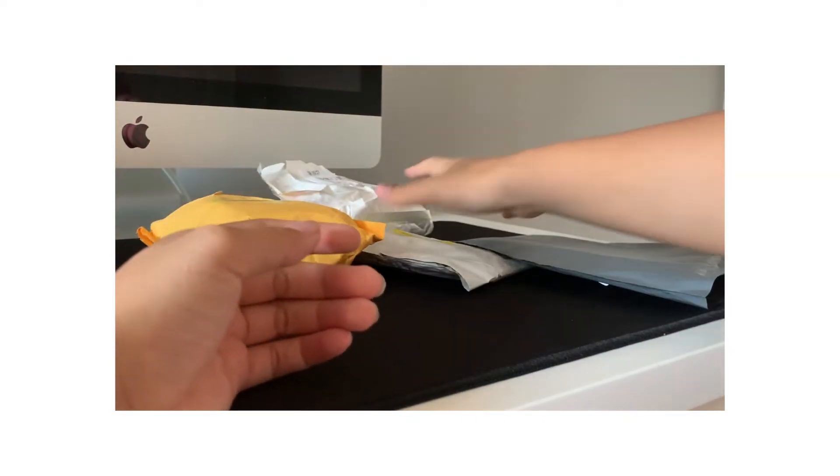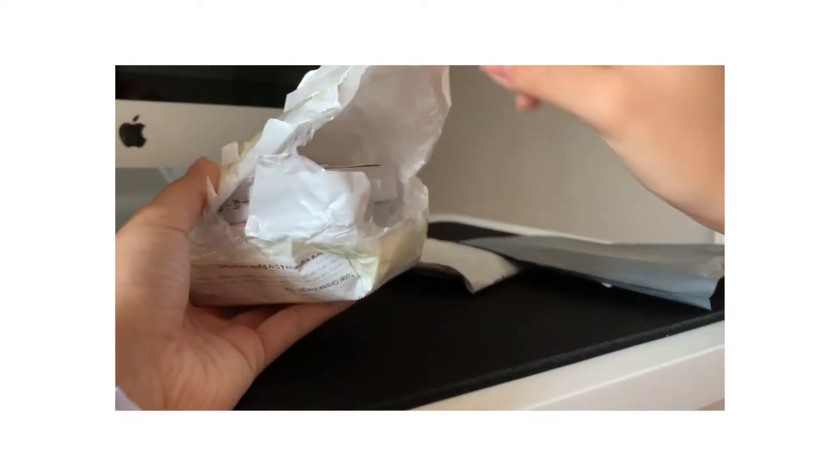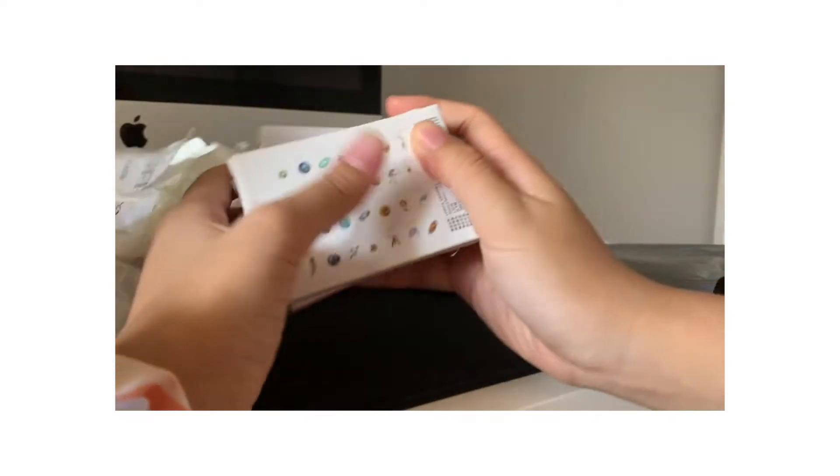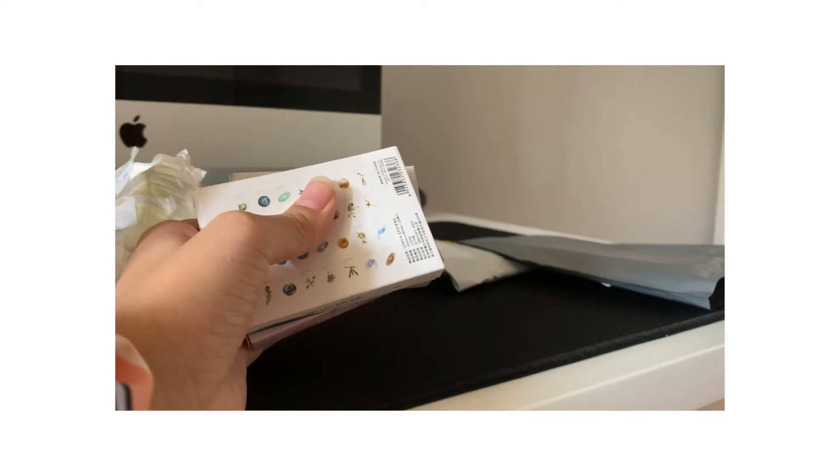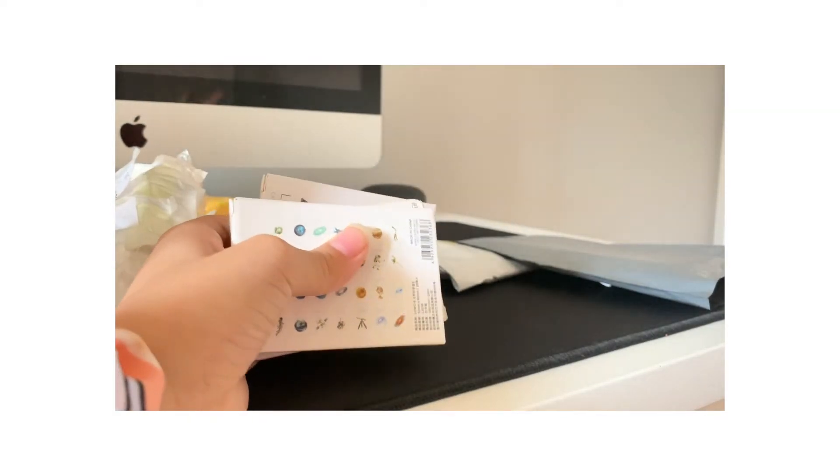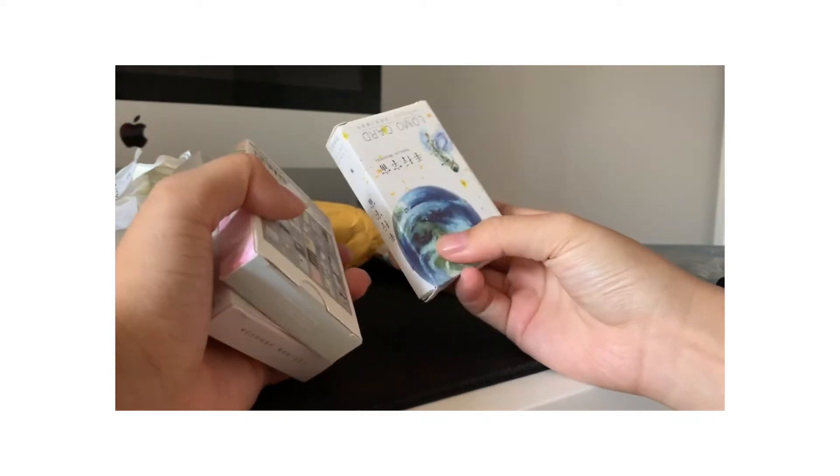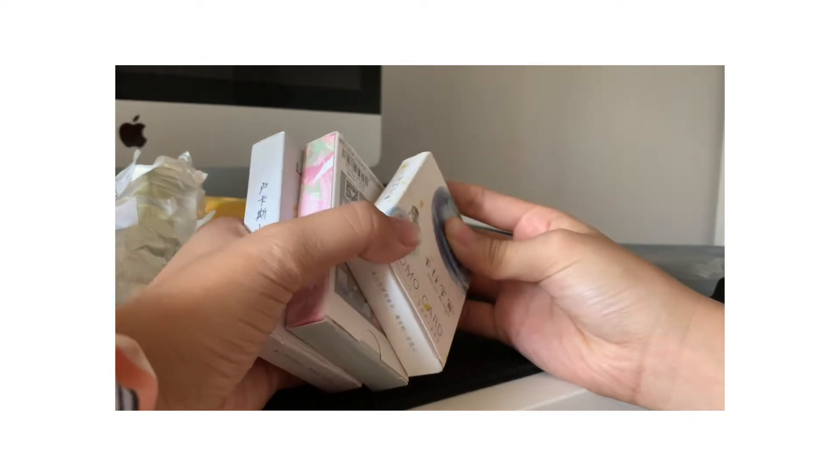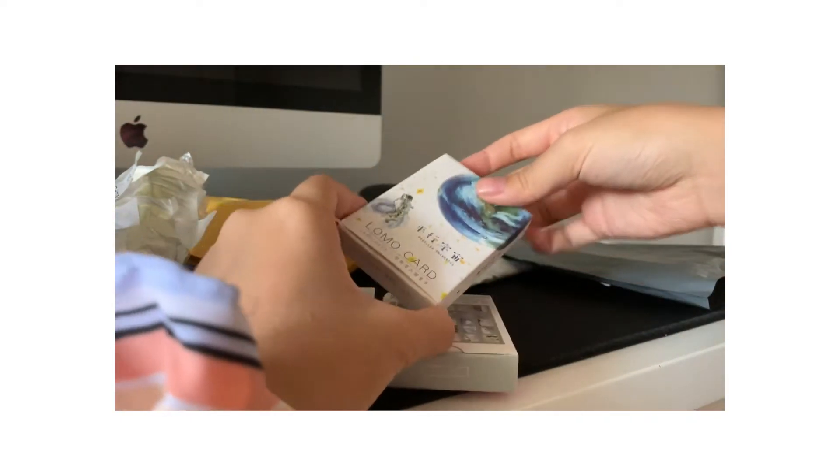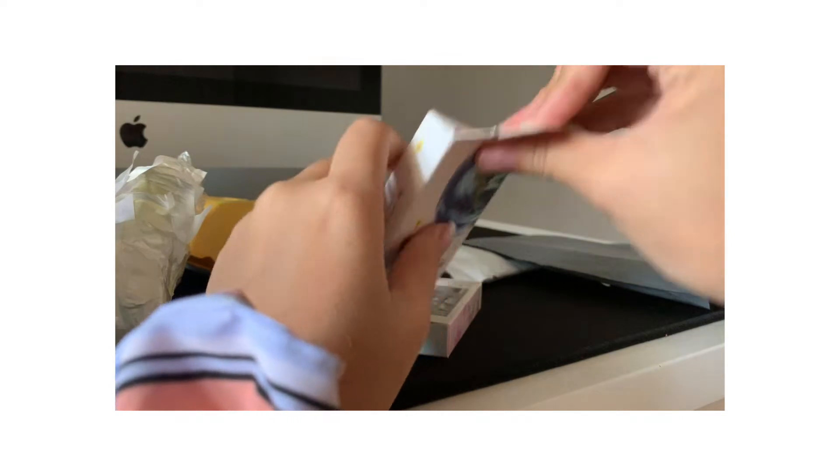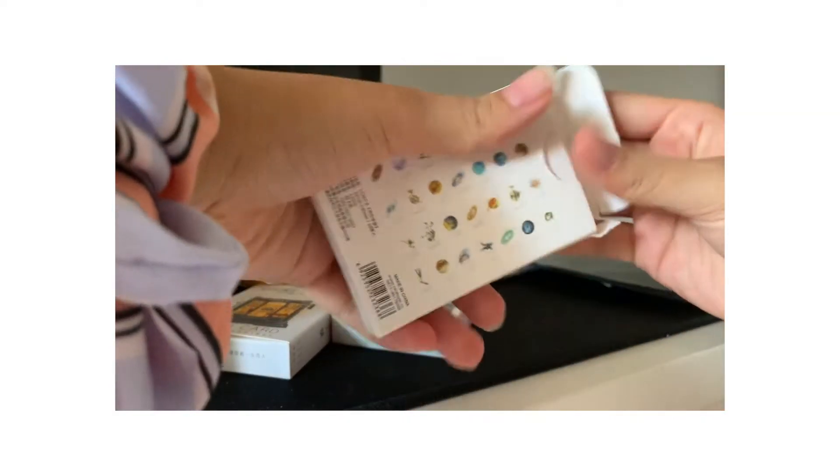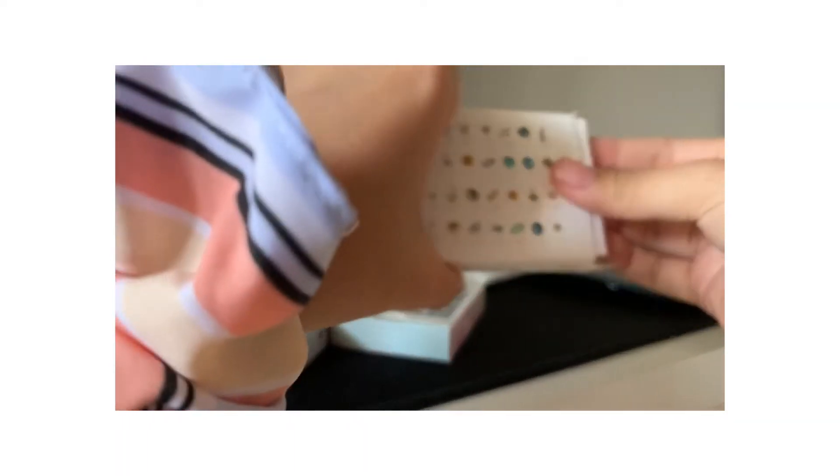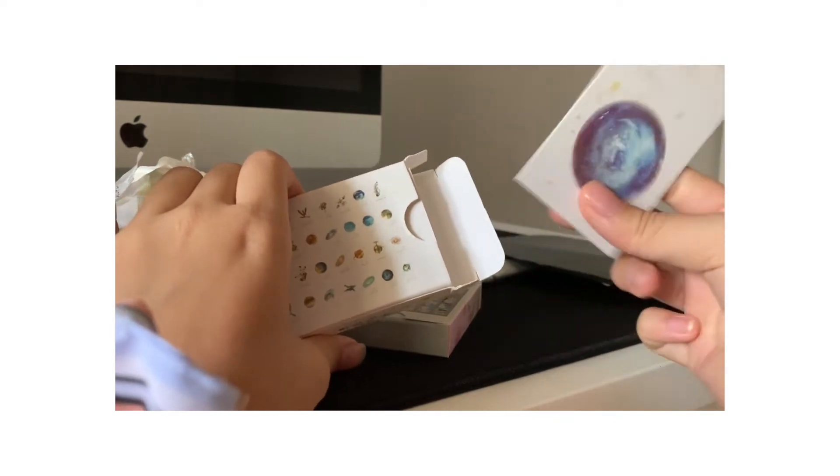The second package I got was for these Lomo cards. I will say I did already open these packages, or my dad did, because we just like opening the packages to see if we got the right ones. I got three different Lomo cards, but these are like non-K-pop related. These ones are like astrology kind of things, and they look really nice. I do like these ones. So that's cute. I really like it.